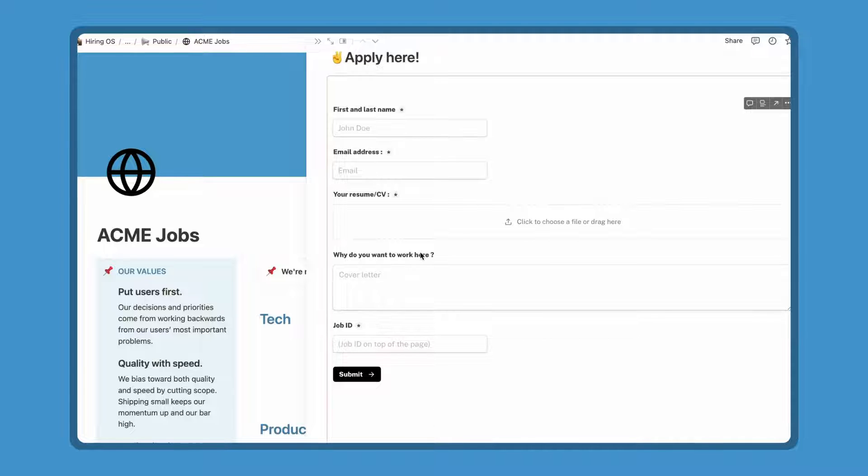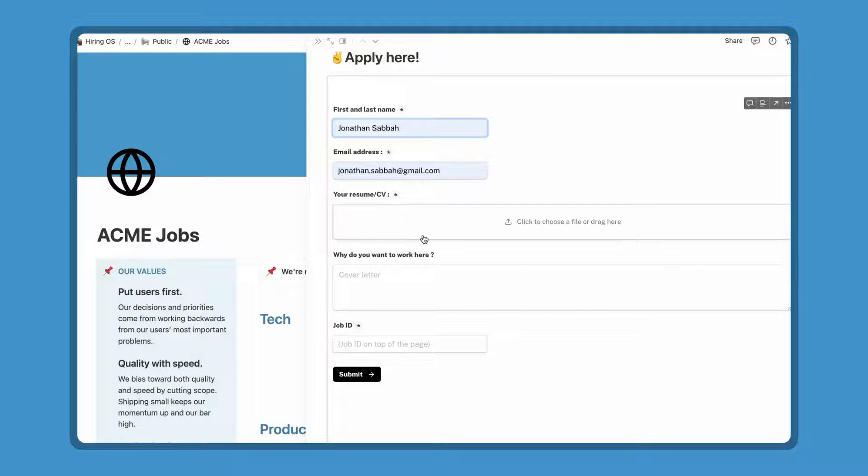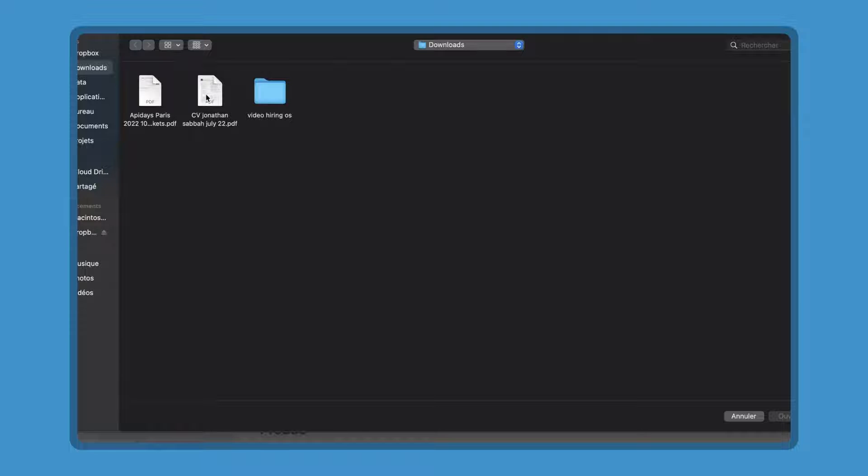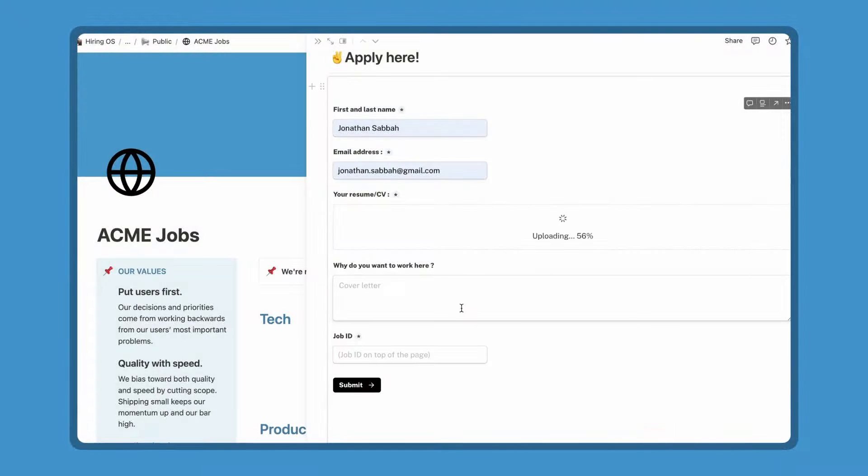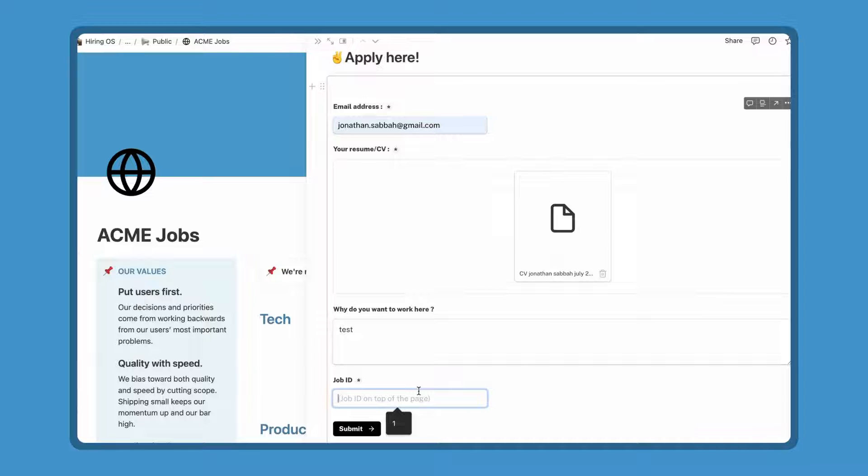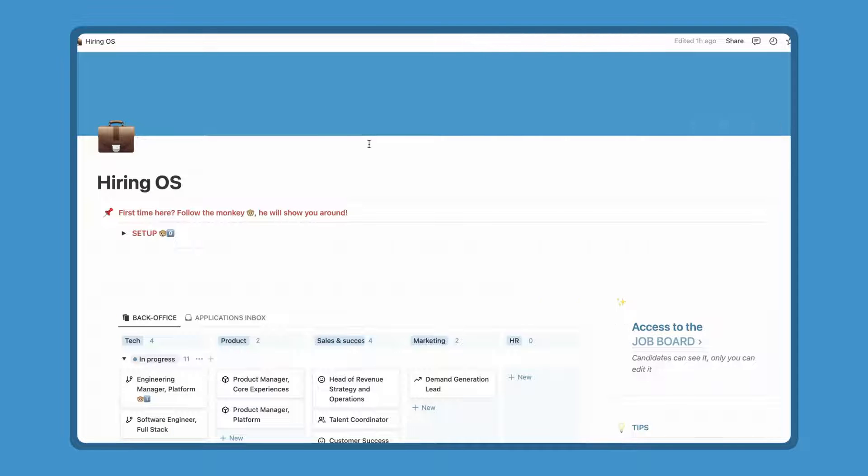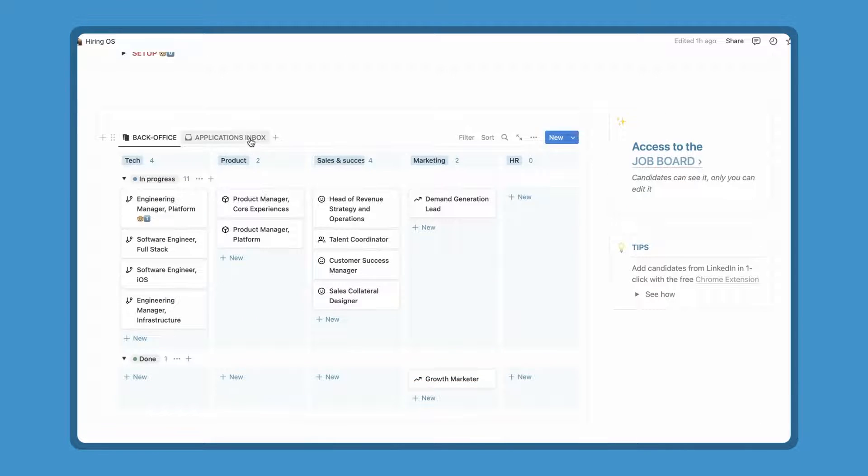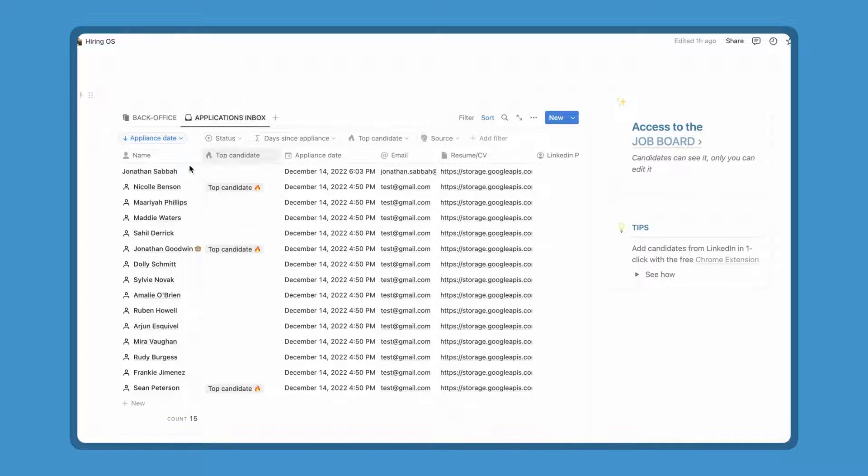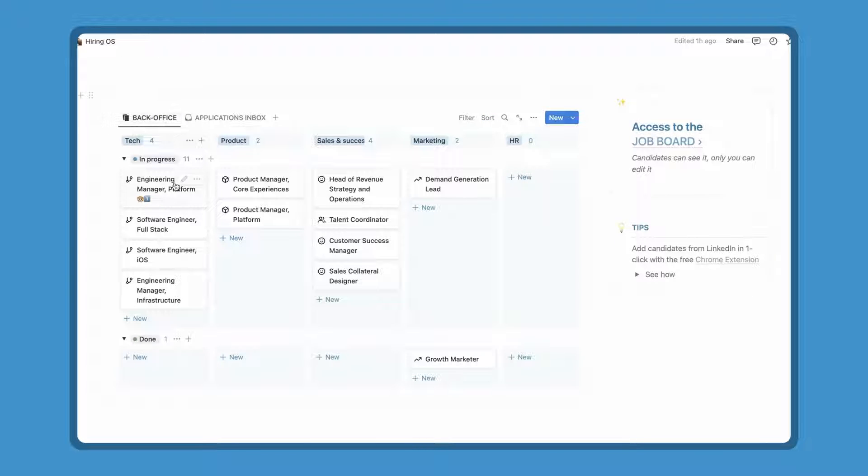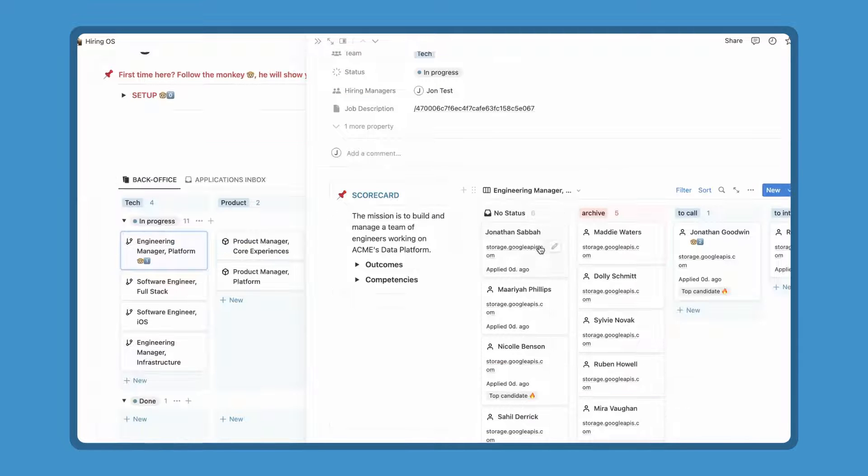Let's apply to this offer very quickly with my name here, my email, my cover letter, my resume, and the job ID from the beginning of the page. Now I can hit the submit button. Okay, let's see if the application has been received in the application inbox. Here it is, perfect. And now in the board of the engineering manager position from here. And here is my application.